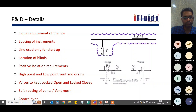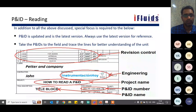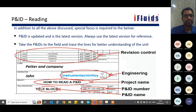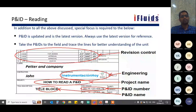Now that we know what details are to be put into a P&ID, we'll go through how to read one. Since we've already seen the details and their significance during the P&ID-making session, reading becomes a bit easier. Special focus is required on the following aspects once all P&IDs are released.